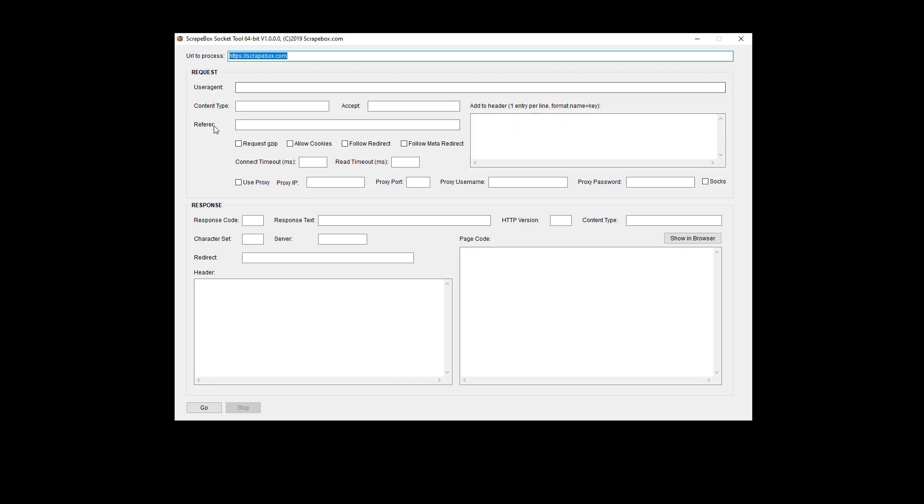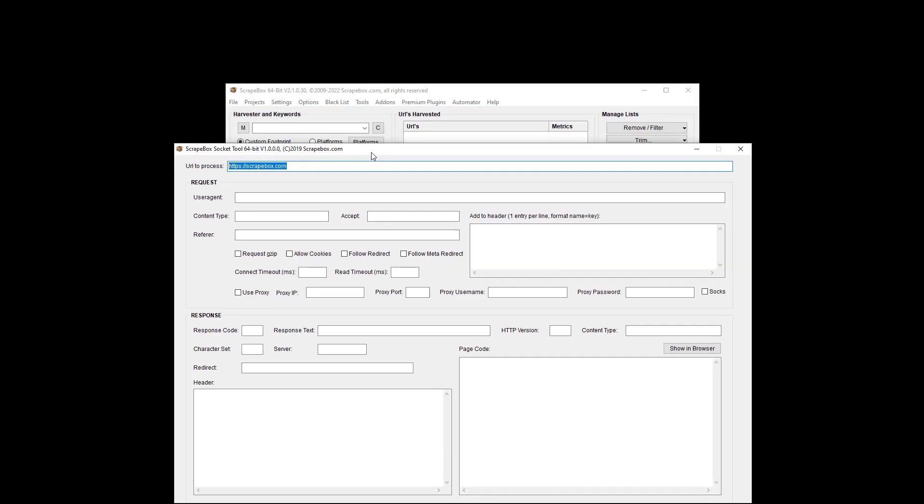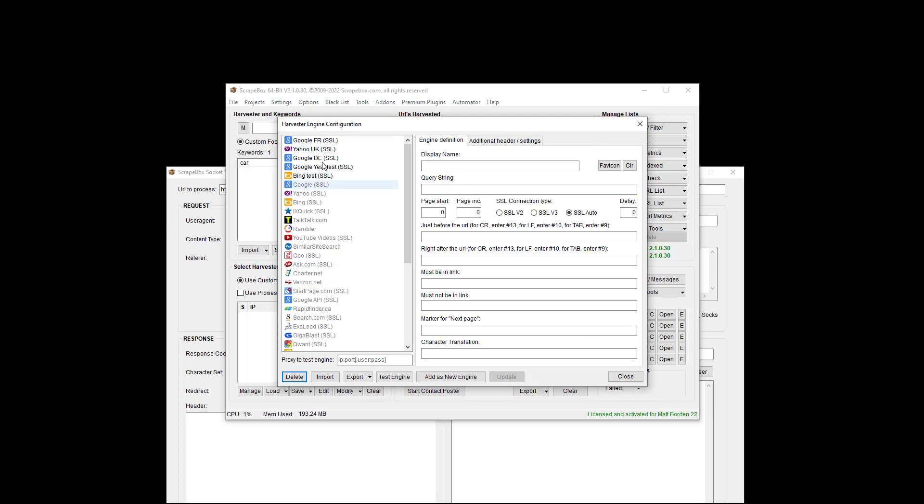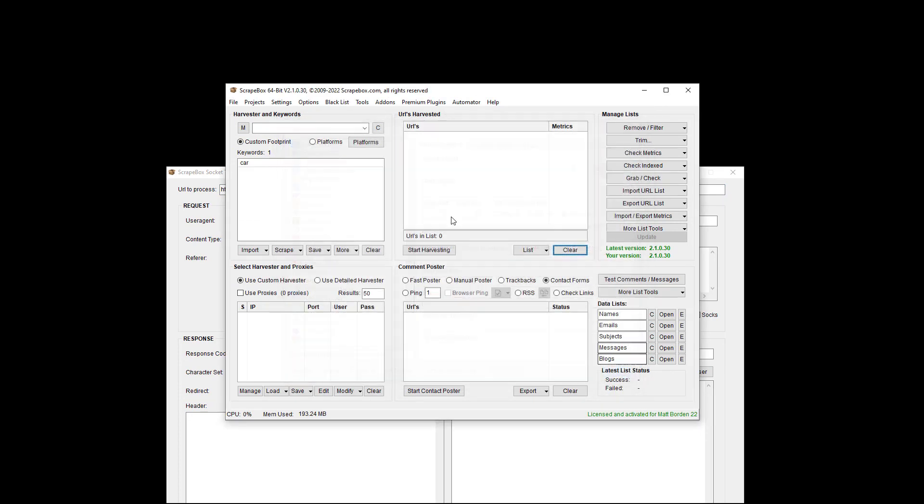In the request field we can add a lot of things to test what might not be working. So what might you use this for? If you're having trouble with the contact form poster or the poster in general. If you're trying to build a custom search engine under the settings and harvester engine configuration, you want to build a custom search engine, you're having trouble.